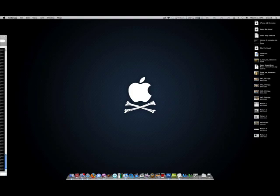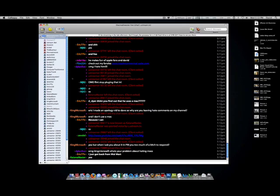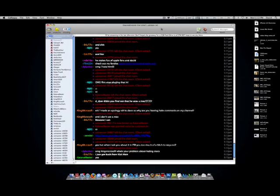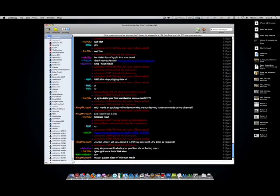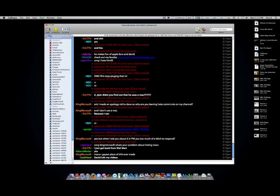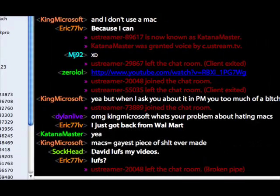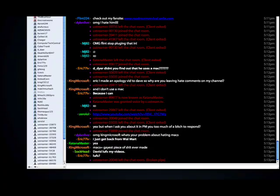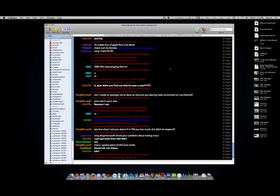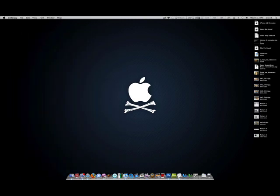Colloquy is actually the program I use for the chat. It was just on my Dell display but I'll bring it over here real quick. This is an excellent application. Oh wow, look at this, King Microsoft says, Macs equal gayest piece of shit ever made. Wow, you gotta love haters, you gotta love ignorant people out there. Anyway, that was great timing.